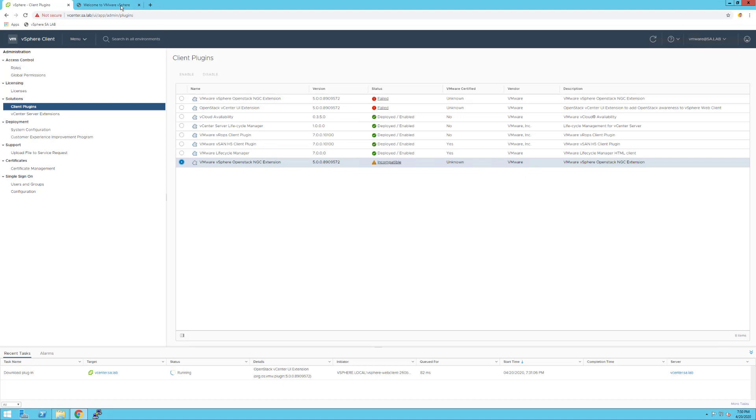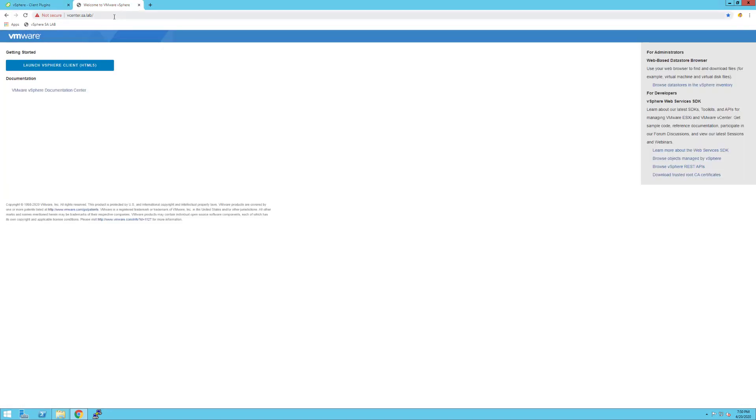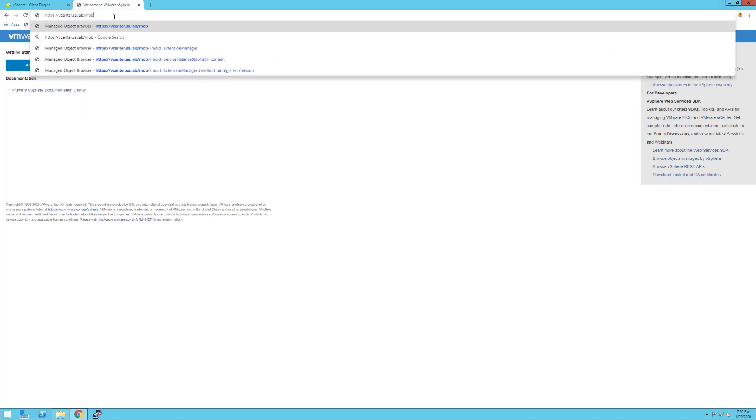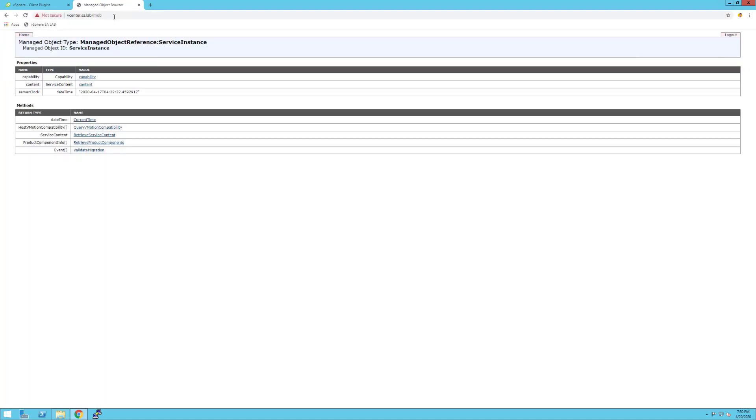Now, VMware exposes another console. If you navigate to your VMware vCenter Server FQDN and type MOB at the end, it will allow you to go to this particular view. This is a Managed Object Browser.